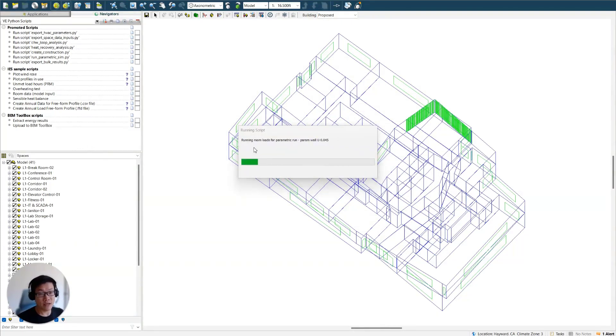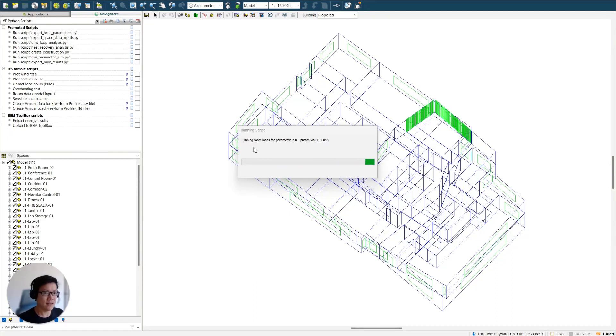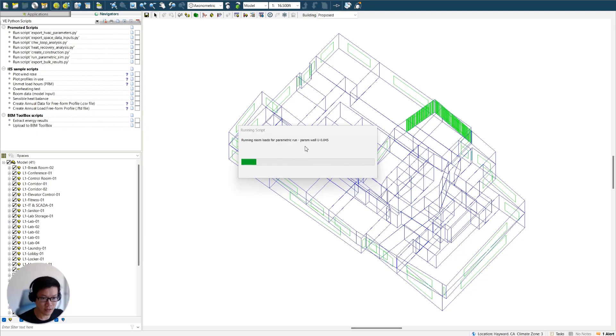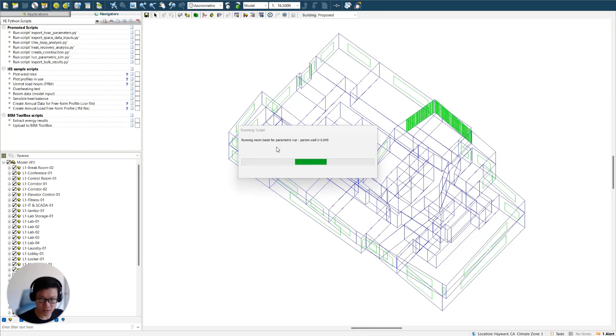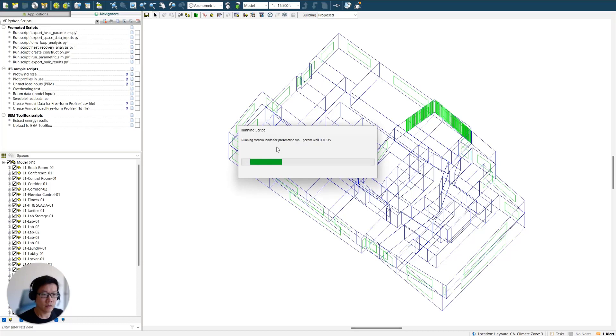So for each measure, it's going to run the room load calcs first, and then system load calcs, and then energy simulation. So as you can see, this message here is saying it's currently running the room loads, and then it's just going to finish and run the system loads, and just going to keep going. So room loads, it's complete, it's running system loads.